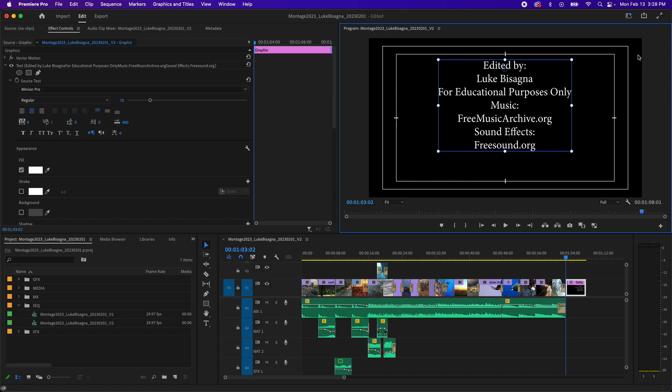The outside line is called action safe. And this line represents where you want to keep any action that is important on screen inside. So an example might be a gun pointed at something that's close to the edge of the screen. If you don't want that cut off, you want to make sure that it's inside this action safe line to ensure that it's visible. The inside line is called title safe. And the same thing applies. Any text that you want to make sure is visible on every screen that your video might be viewed on needs to be located inside this line. And this is something I'd like you guys to adhere to in this class. So make sure that anything that's action oriented is inside the outside line. And any text is inside the inside line.